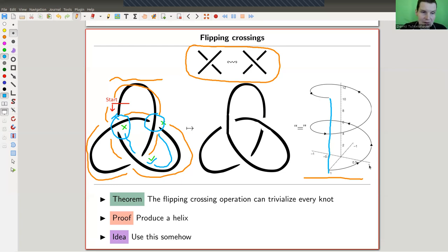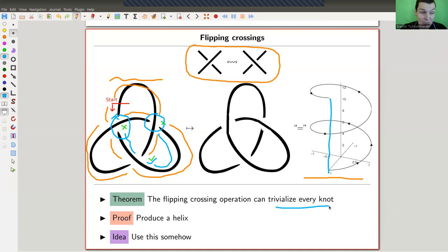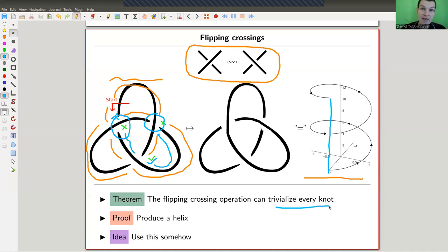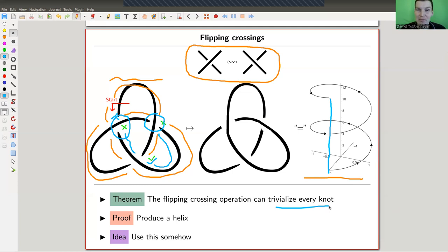In other words, the crossing-flipping operation can trivialize every knot. One possible way of seeing this is this 'produce a helix' approach. The point is: you can trivialize every knot as soon as you can swap crossings. And the idea of the Conway polynomial — the Conway skein calculus — is to use that: you can swap crossings and reduce the complexity of a knot.